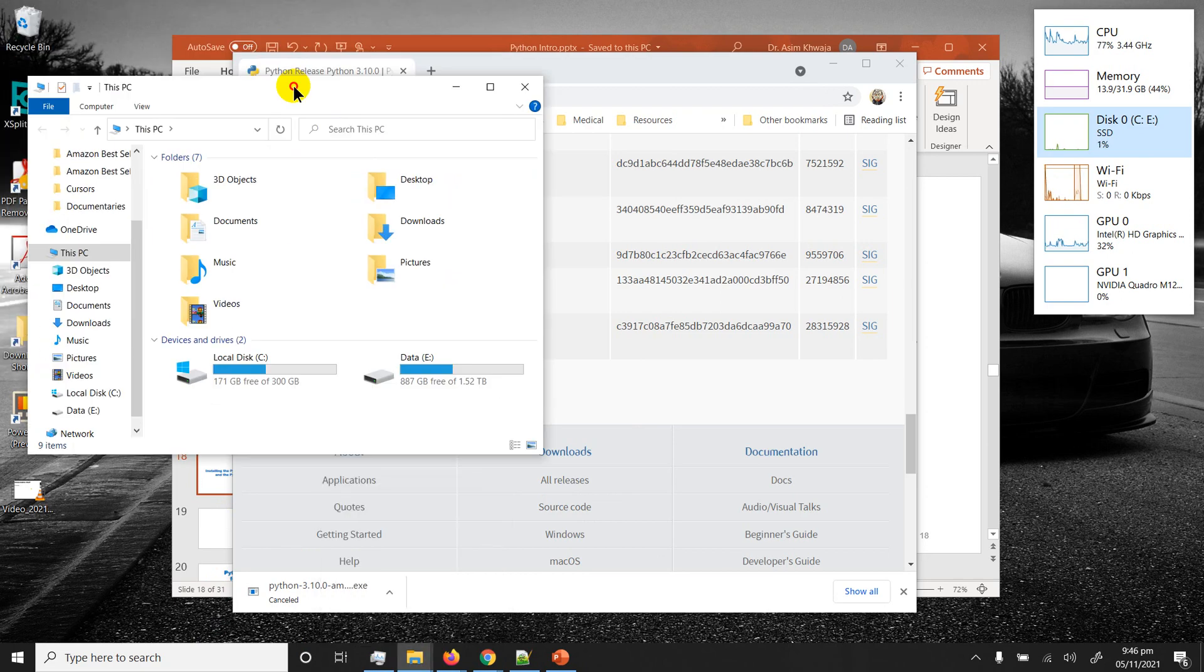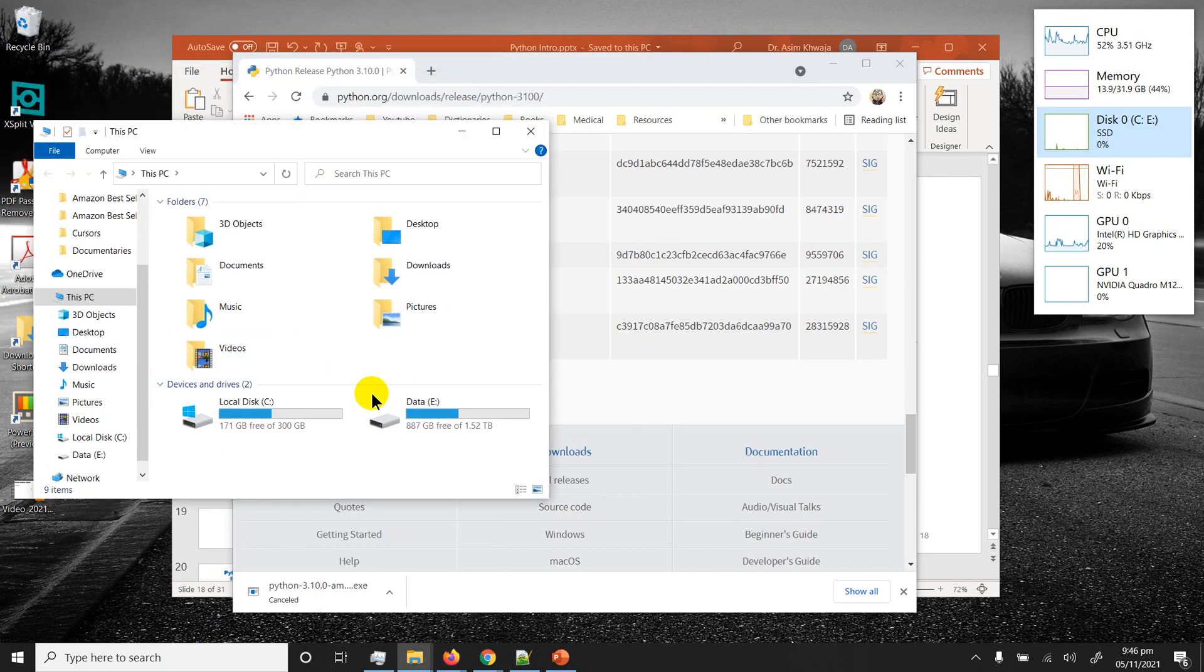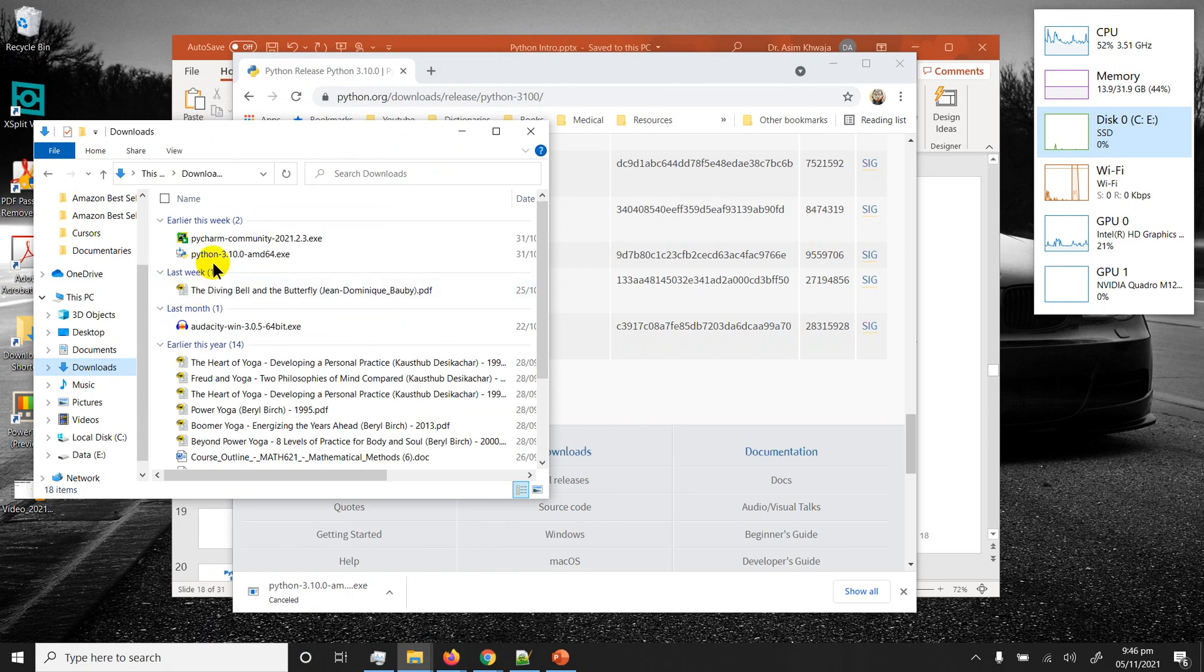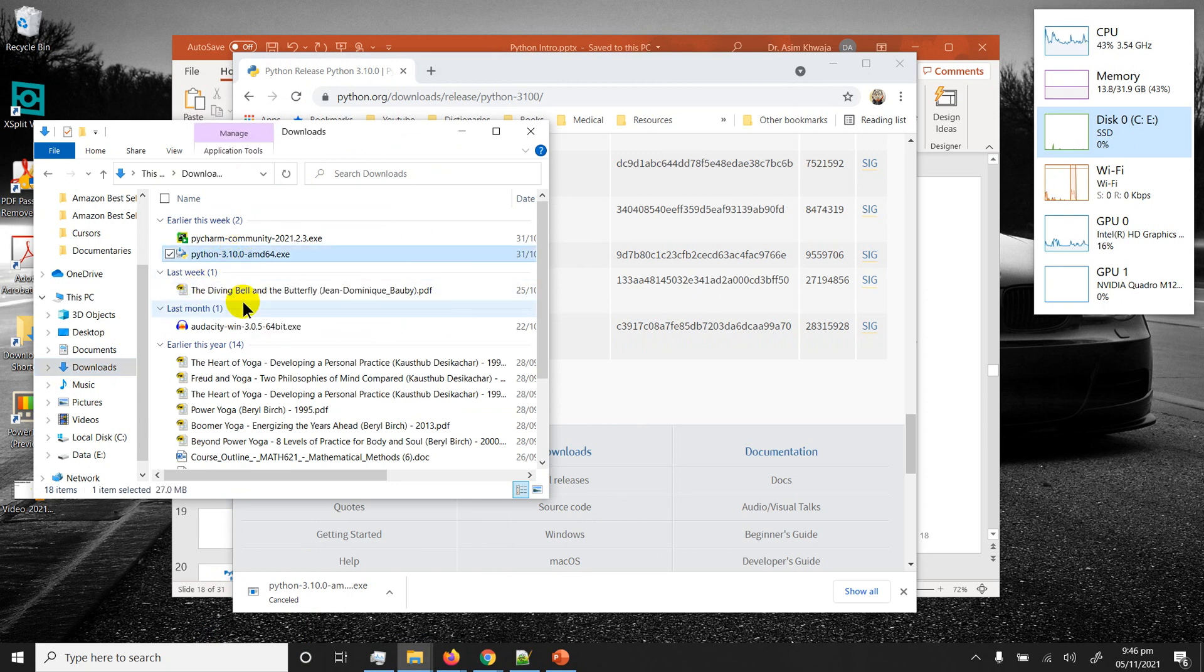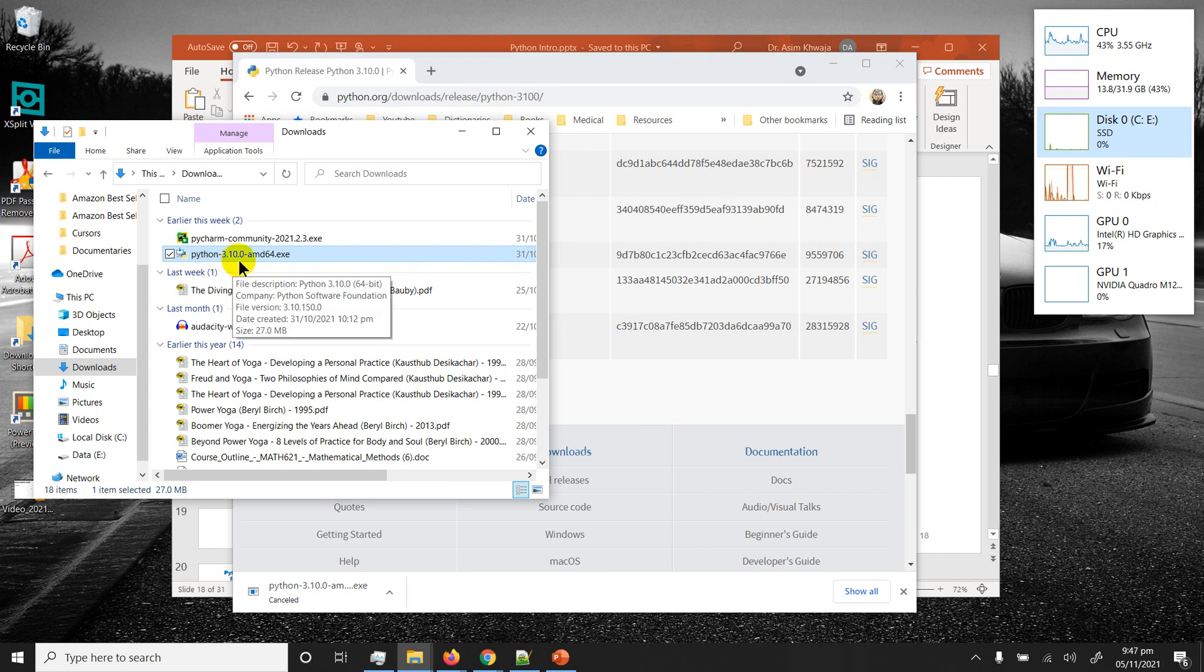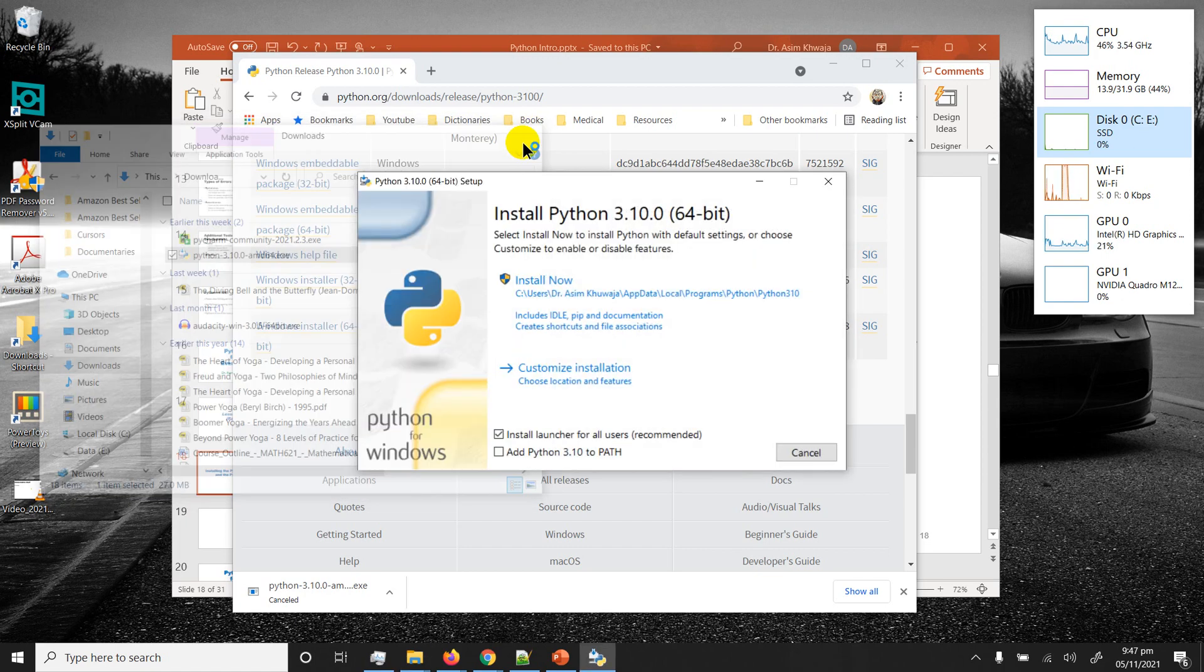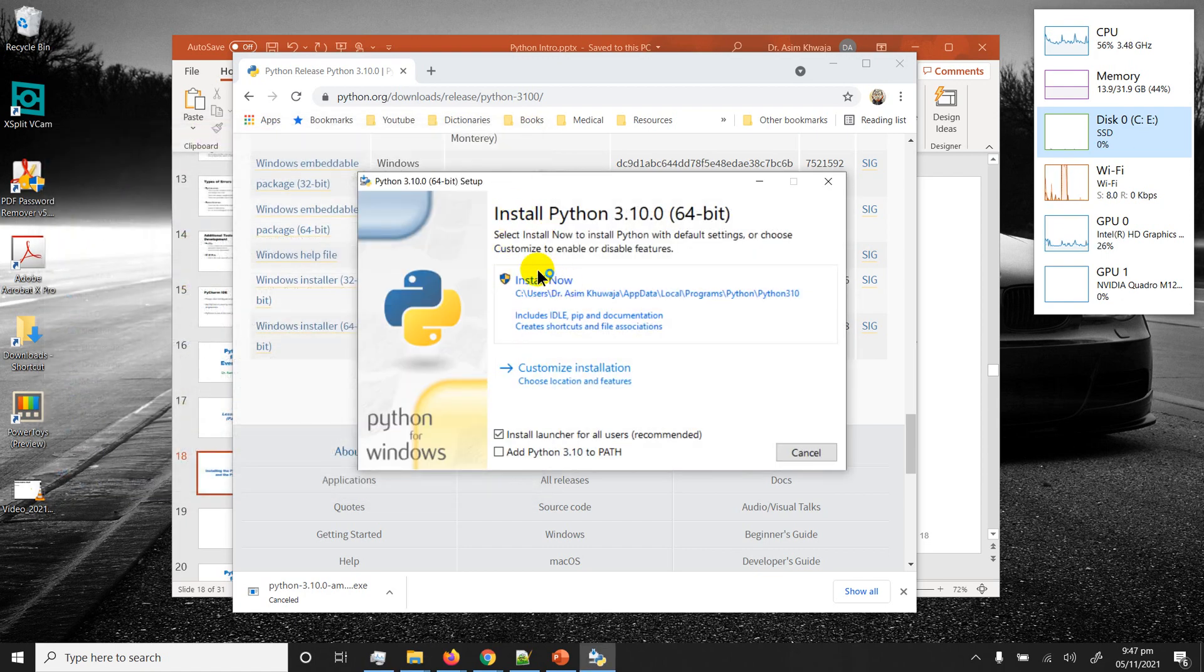That's where the downloaded files actually go. This is my already downloaded Python 3.10.0 64-bit version. I'm just gonna double click on that to launch it.